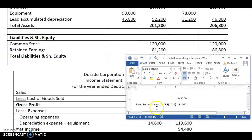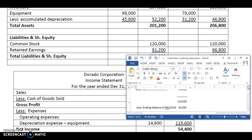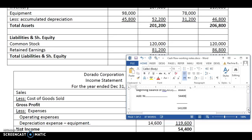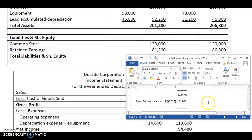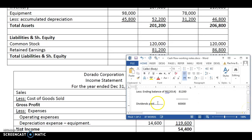From here, you will deduct the ending balance of retained earnings, which is the retained earnings in 2014, which is 81,200. This gives us the amount of dividend paid, which is 60,000. Beginning balance of retained earnings — that is the retained earnings of 2013 — added with net income 54,400 gives us 141,200. From this amount, we will deduct the ending balance of retained earnings which is in 2014, 81,200. That helps us arrive at the dividends paid in the year 2014, which is 60,000.